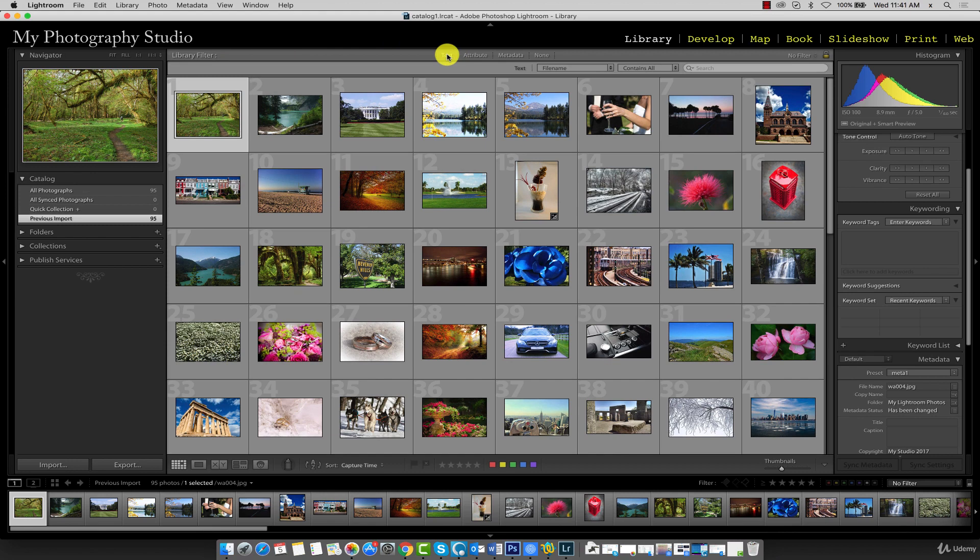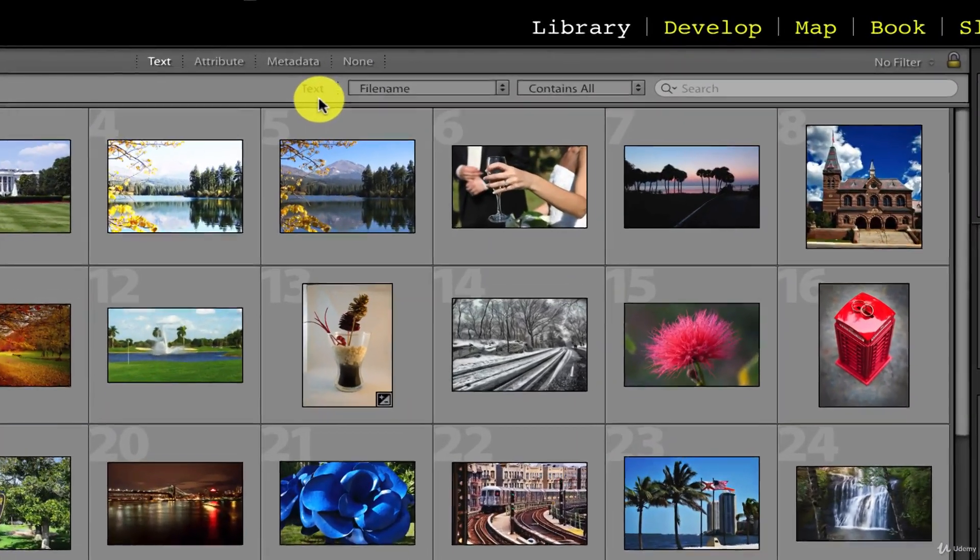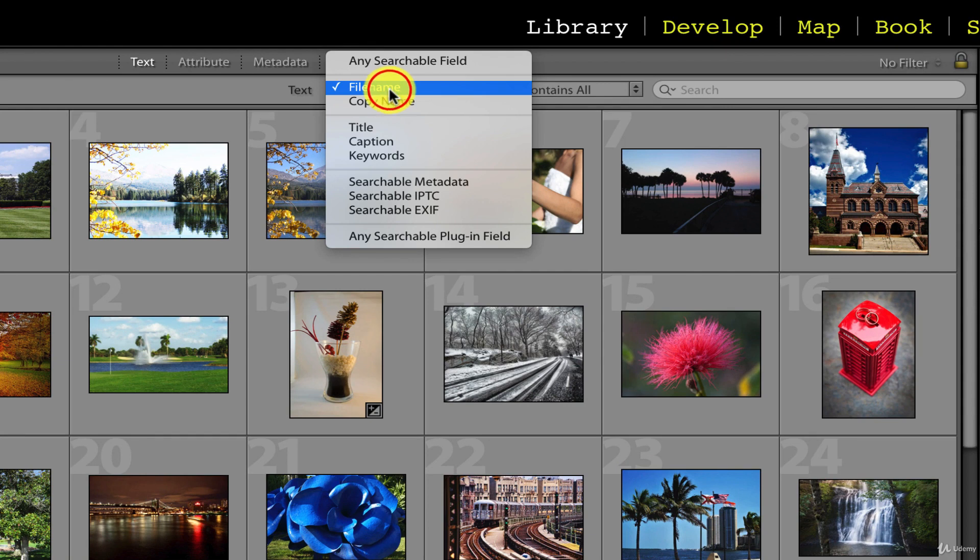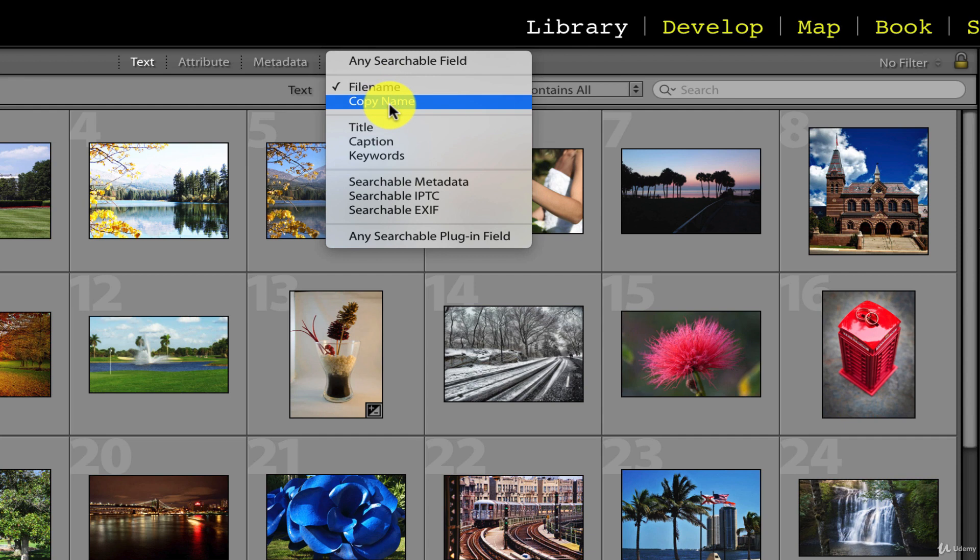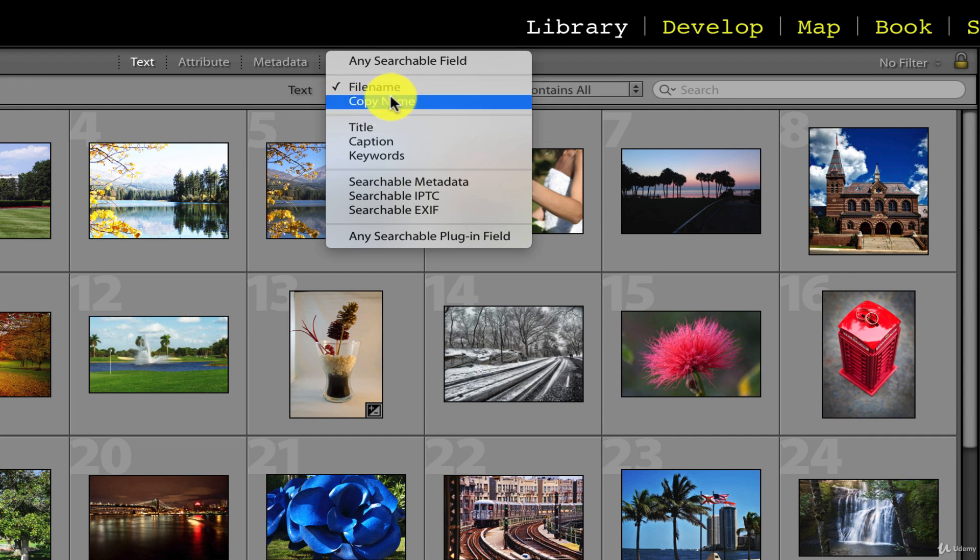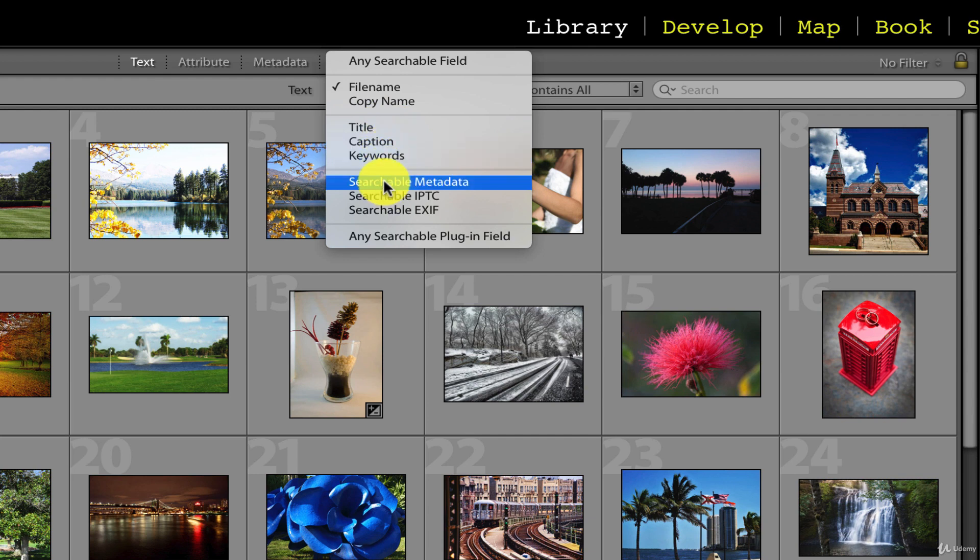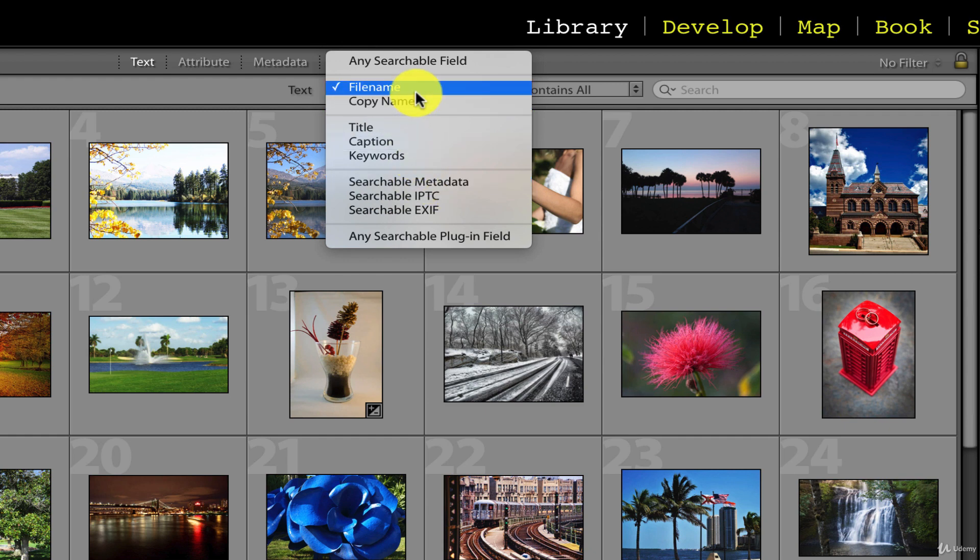The text filter allows us to filter our gallery using certain settings. You can see all the filtering options in the text menu. We can filter by file name, copy name, title, caption, keywords, among other types of data. For now, select file name because that's what we want to use.